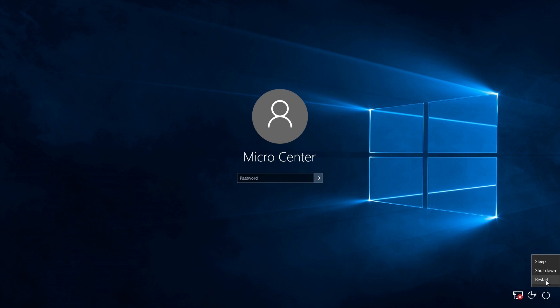So you will hold down the shift key while you click on restart, and you can let go of the shift key once you've clicked on restart.